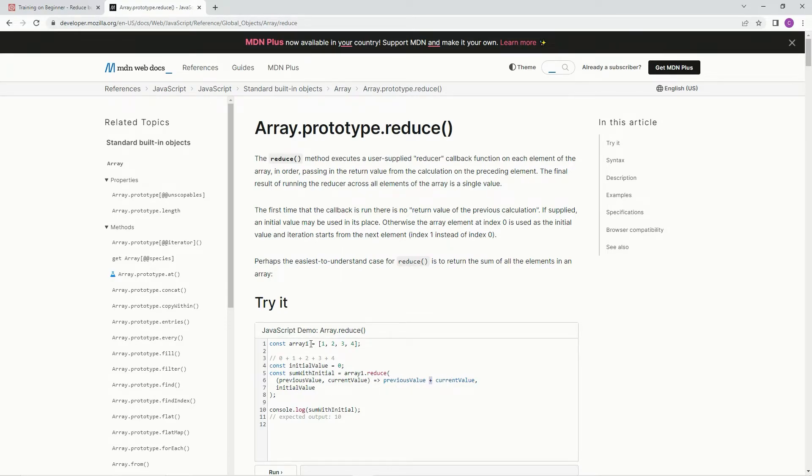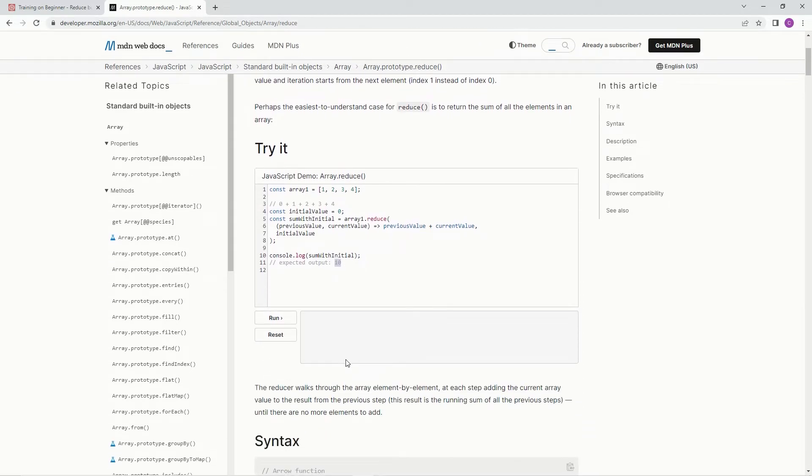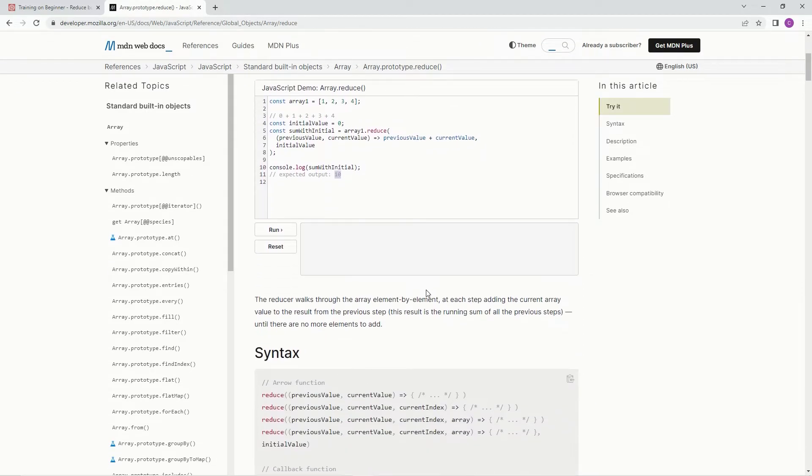So previous plus current one plus two, which is three plus three, which is six plus four, which is 10. And it'll come out 10. Hopefully that makes sense. If not, I'll show you what's up.